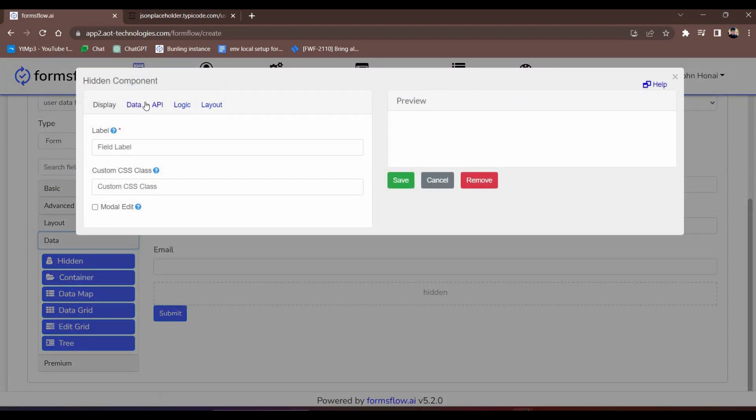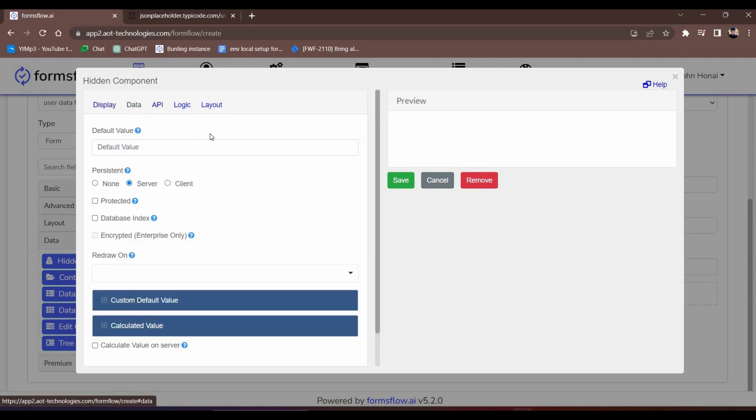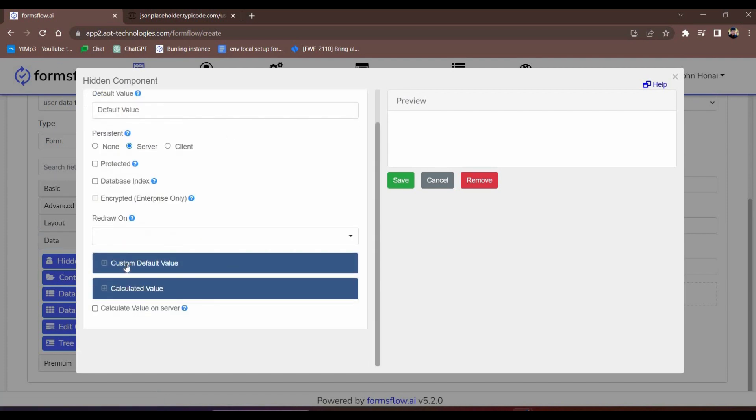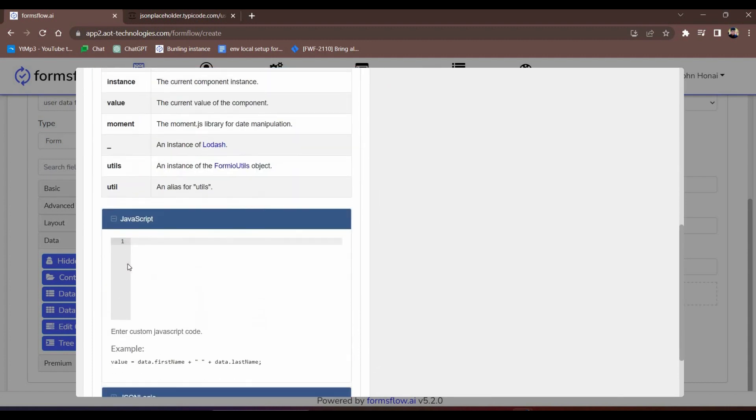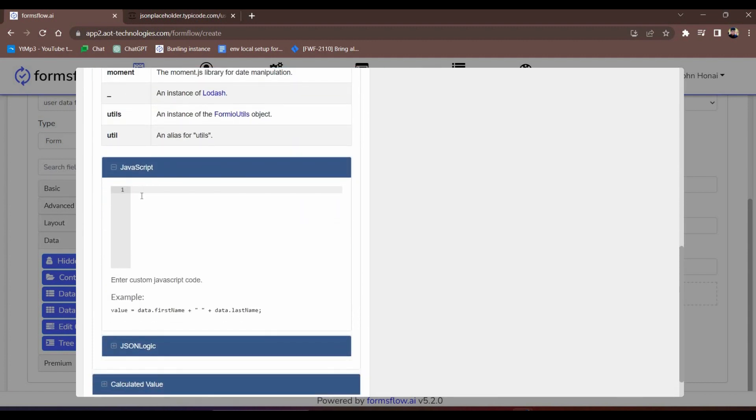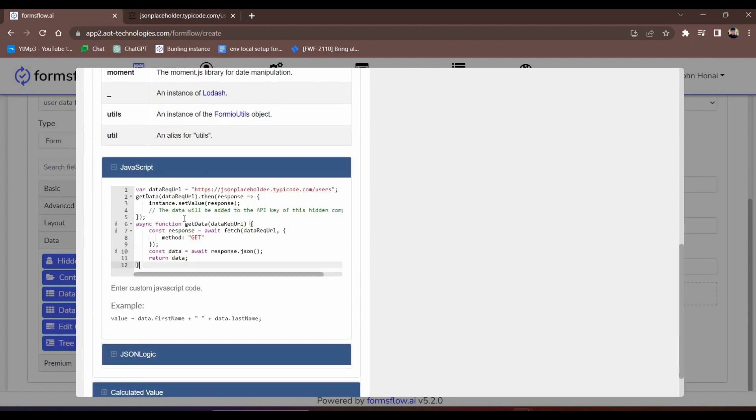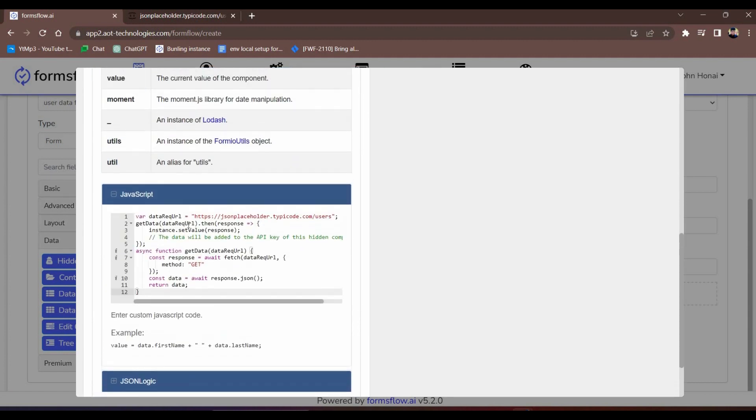We prepared a code snippet that uses JavaScript's fetch function to asynchronously retrieve data from the JSON Placeholder API. The fetched data is then compiled into a JSON object.